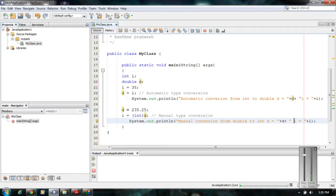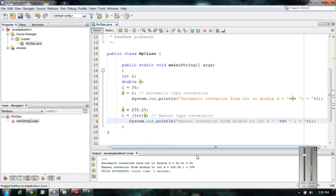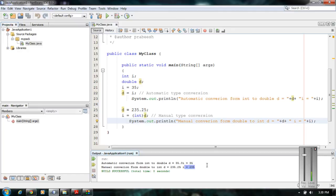Running the program, in the manual conversion you can see the value of d is 235.25, but after the manual casting we lost the decimal portion — 0.25 is lost. So these are the two types of type conversions in Java.